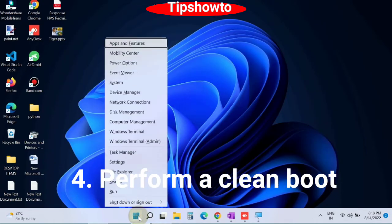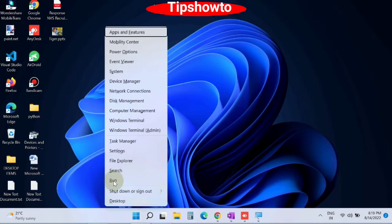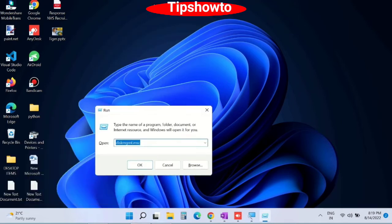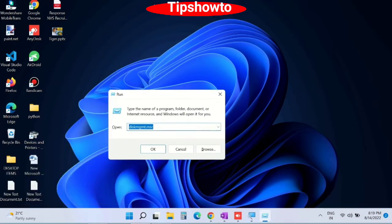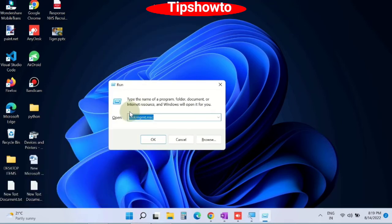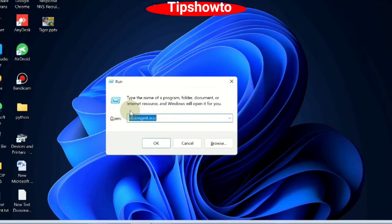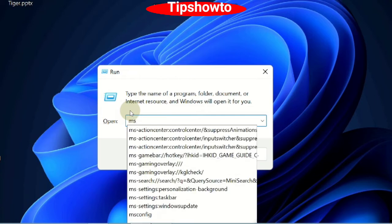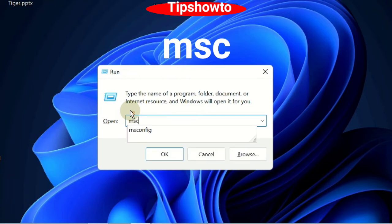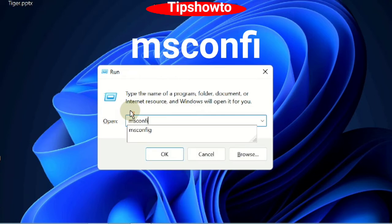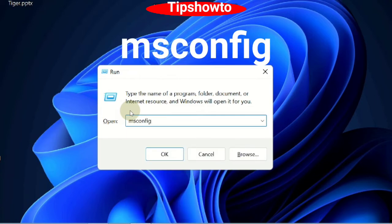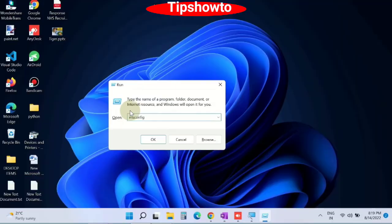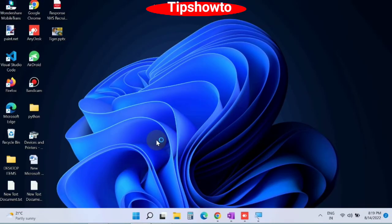The fourth workaround is perform a clean boot. Open run command window, you may press Win plus R shortcut key to open run command box. In run command box, type msconfig and click on OK button to open system configuration windows.